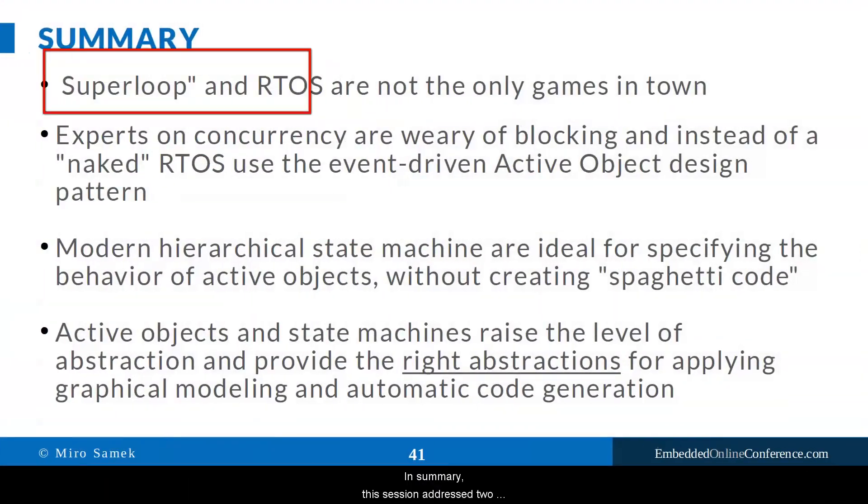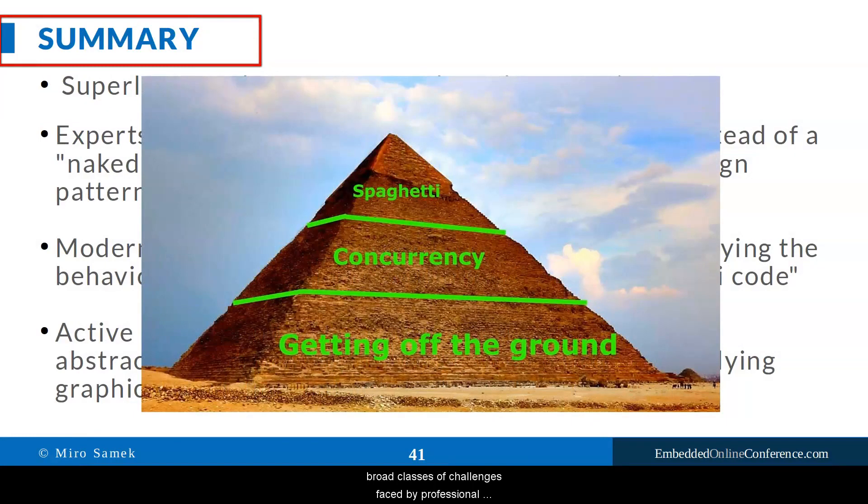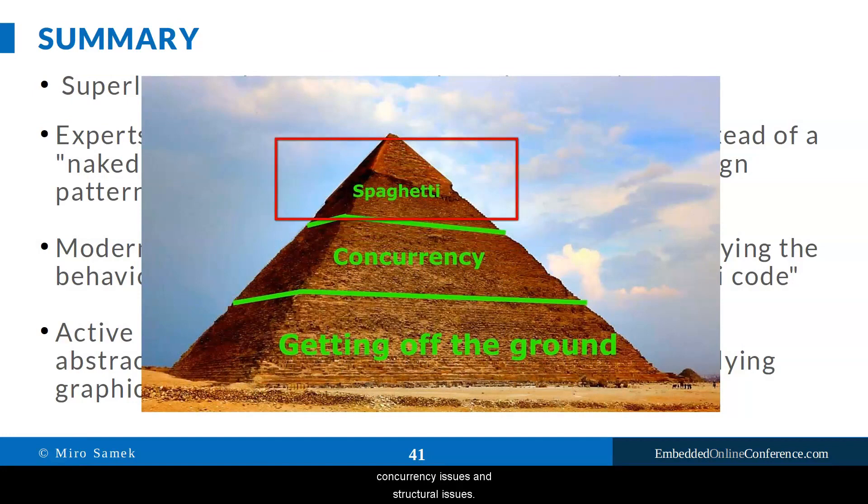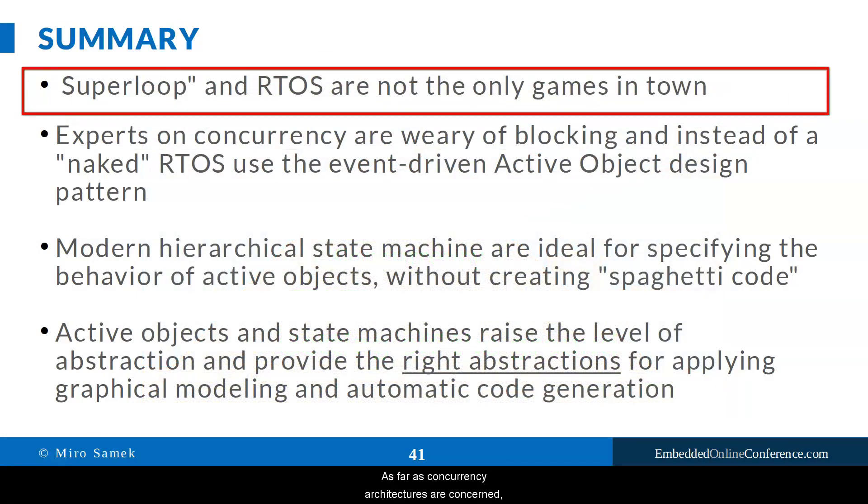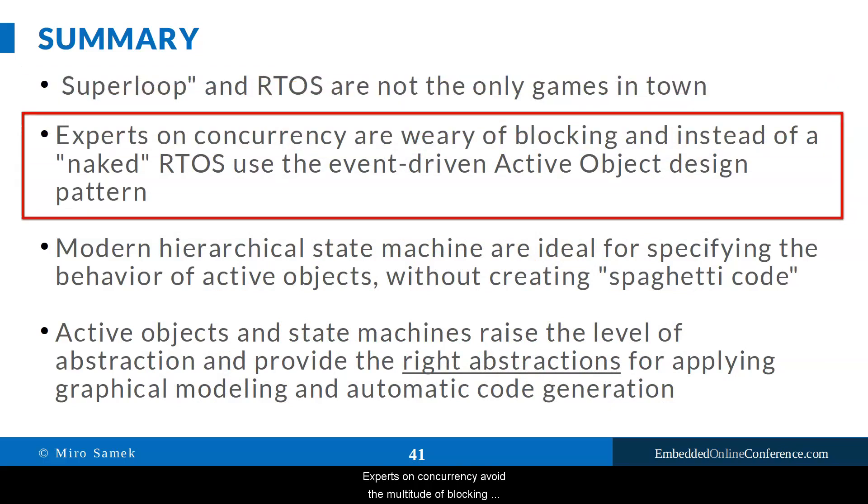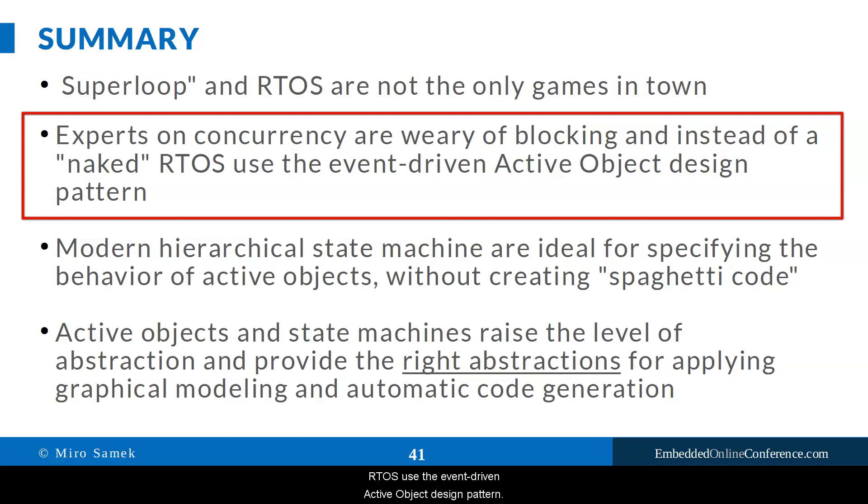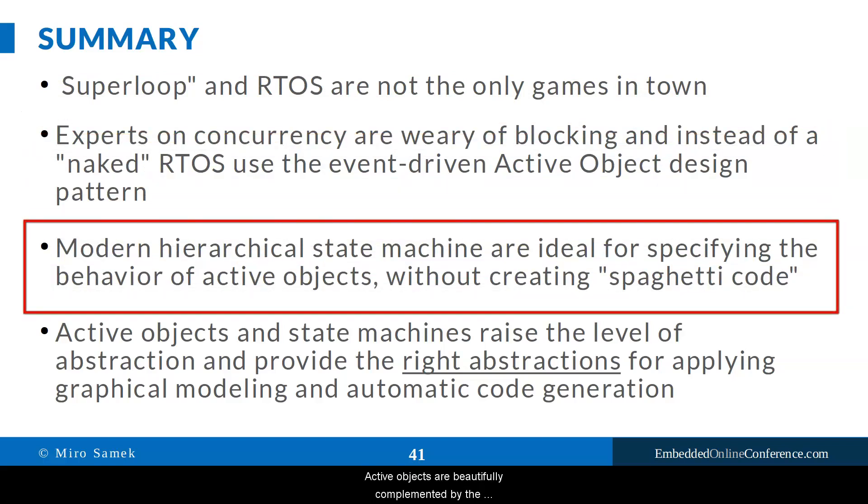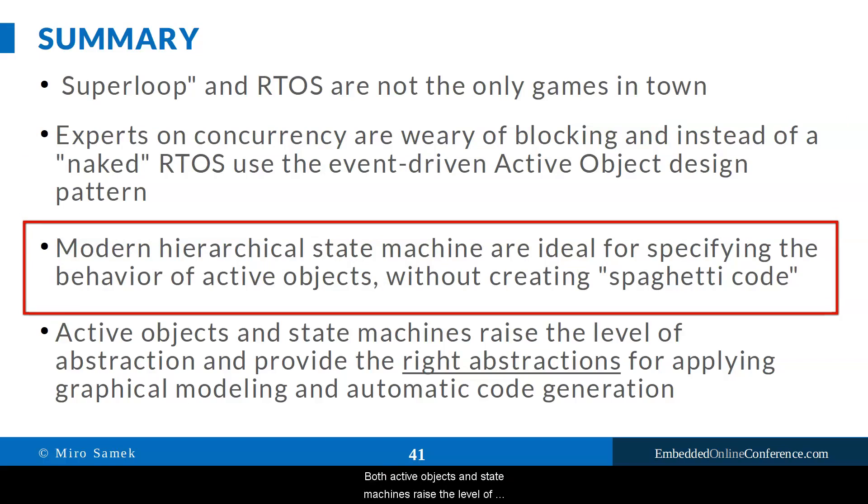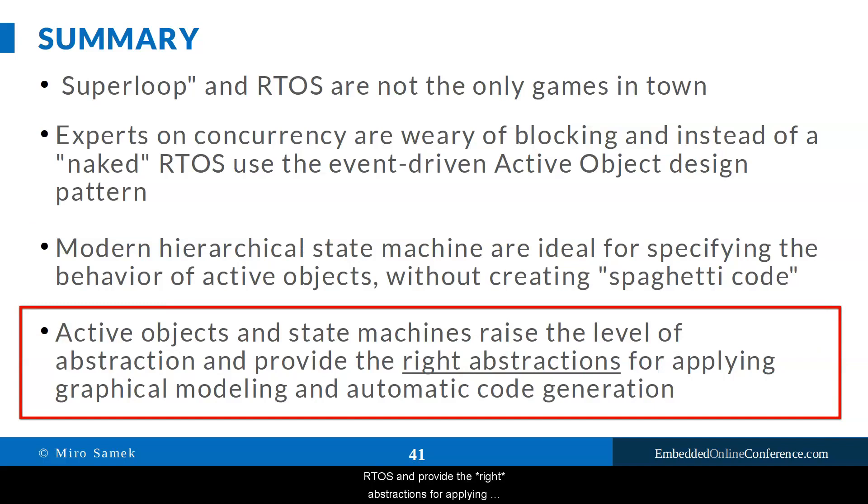In summary, this session addressed two broad classes of challenges faced by professional embedded software developers: concurrency issues and structural issues. As far as concurrency architectures are concerned, you have learned that Superloop and RTOS are not the only games in town. Experts on concurrency avoid the multitude of blocking mechanisms and instead of a naked RTOS use the event-driven active object design pattern. Active objects are beautifully complemented by the modern hierarchical state machines, which provide a better alternative to the spaghetti code resulting from the manual context management. Both active objects and state machines raise the level of abstraction above the naked RTOS and provide the right abstractions for applying graphical modeling and automatic code generation.